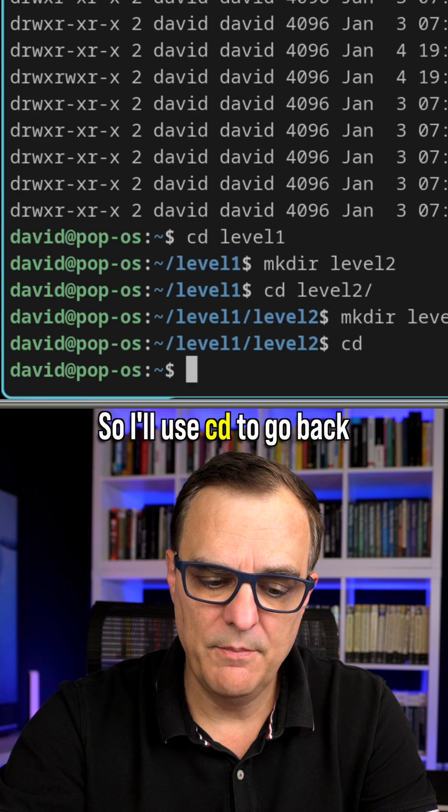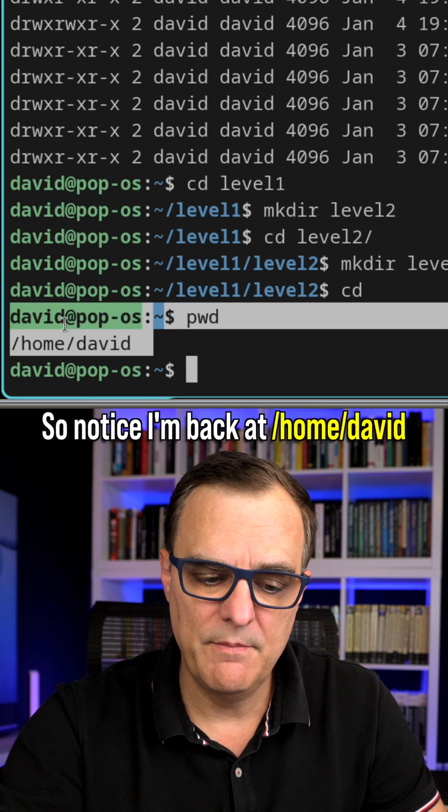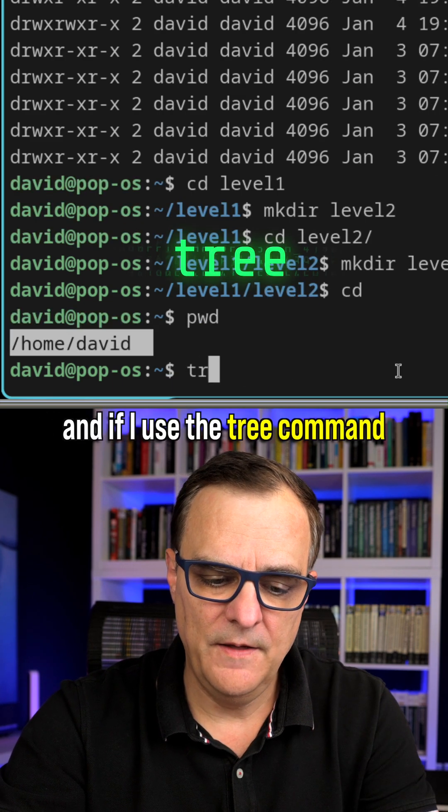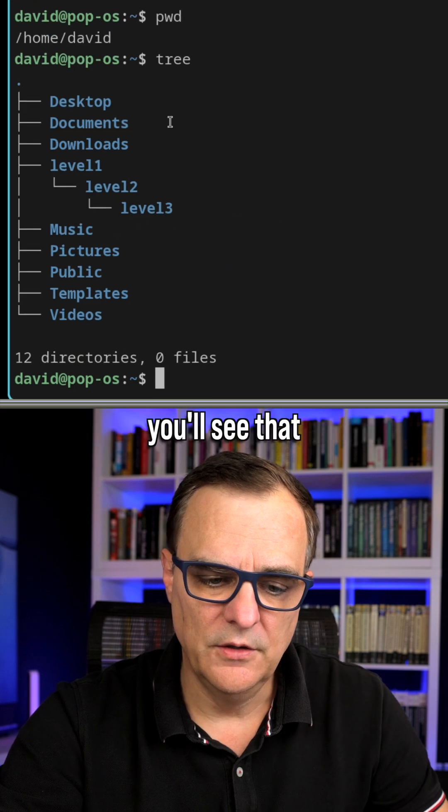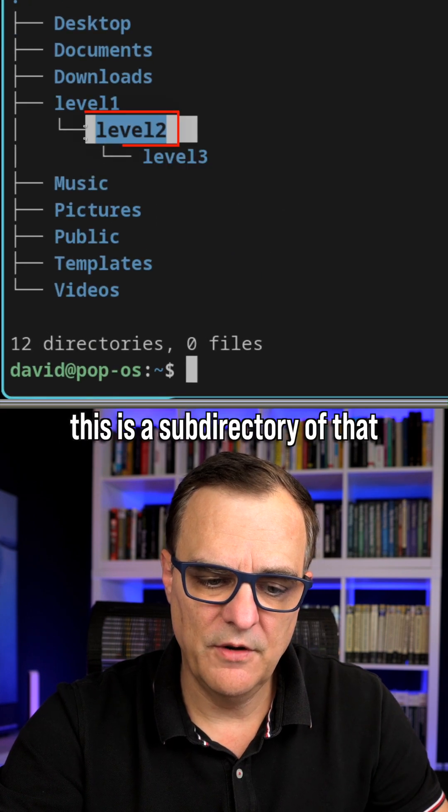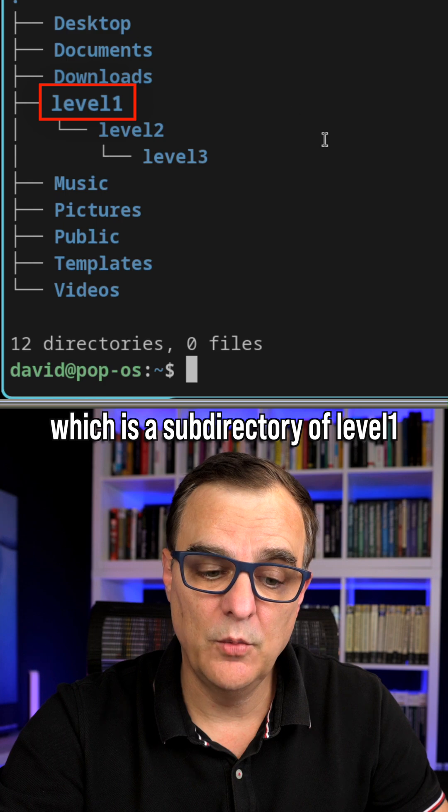So I'll use cd to go back to my home directory. Notice I'm back at home David, and if I use the tree command, you'll see that this is a subdirectory of that, which is a subdirectory of level one.